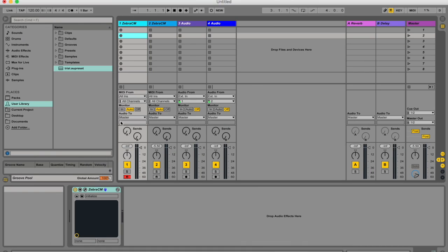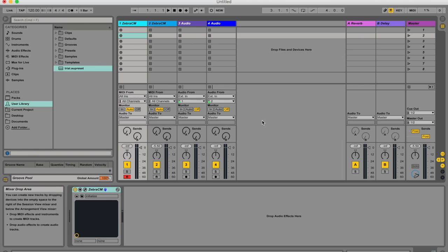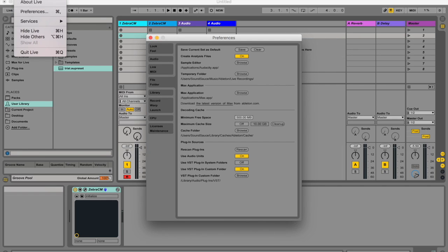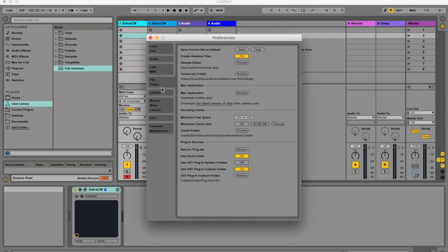Now we just need to go into Ableton and make sure that Ableton can find this plugin and communicate with it. So if you watched my previous video, you would know command comma to go to your preferences or live preferences. On the left here, you've got to hit this file folder thing and at the bottom it says plugin sources.